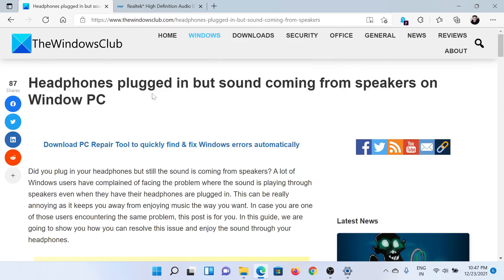If this does not work, get your headphones hardware checked. Isn't this easy and interesting?